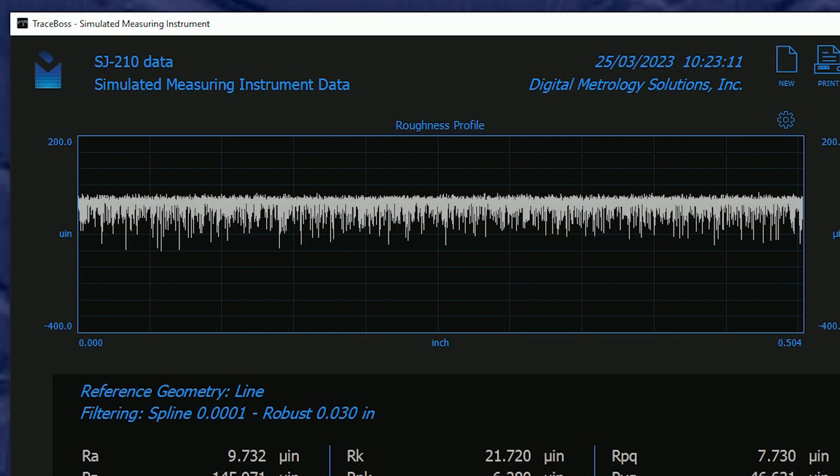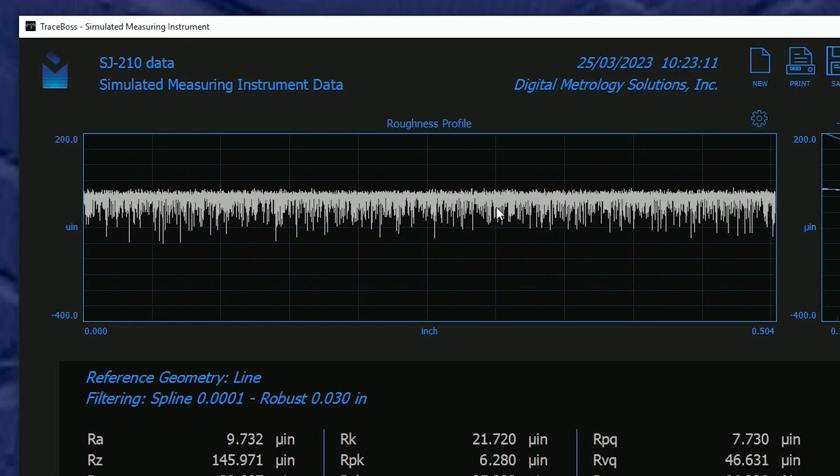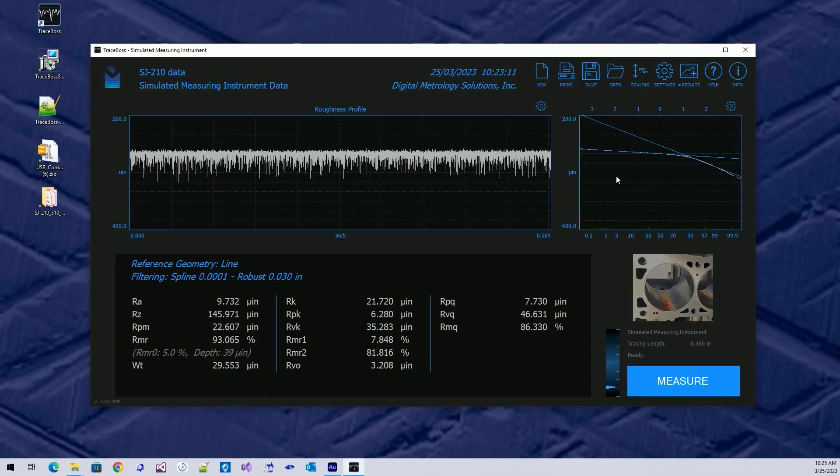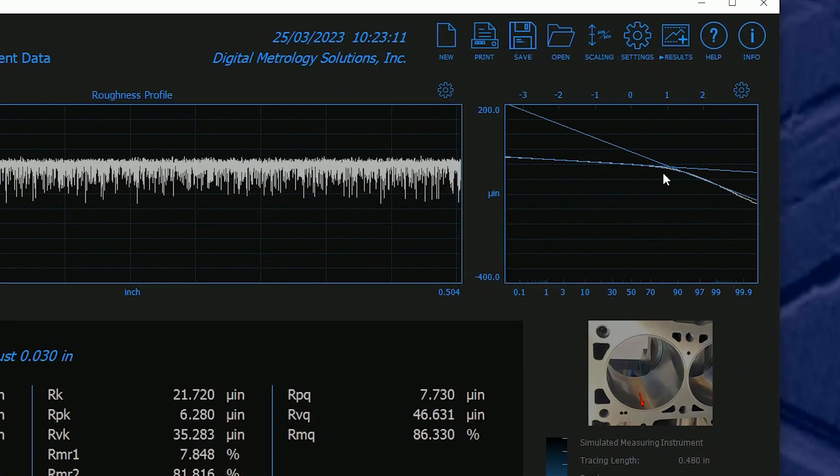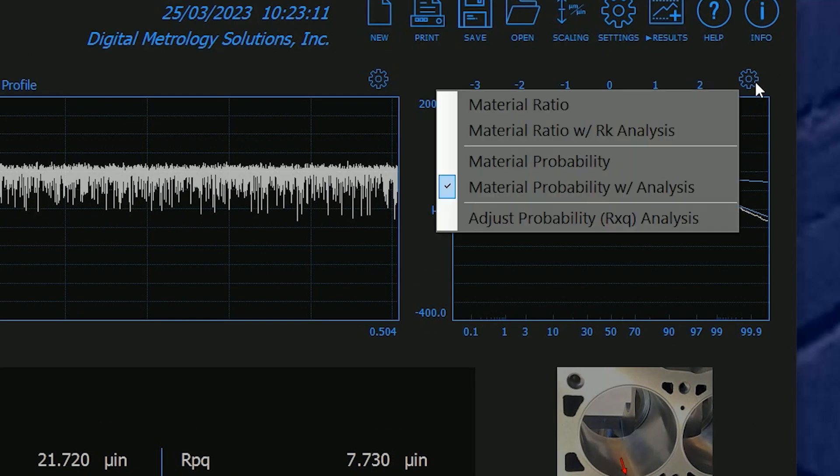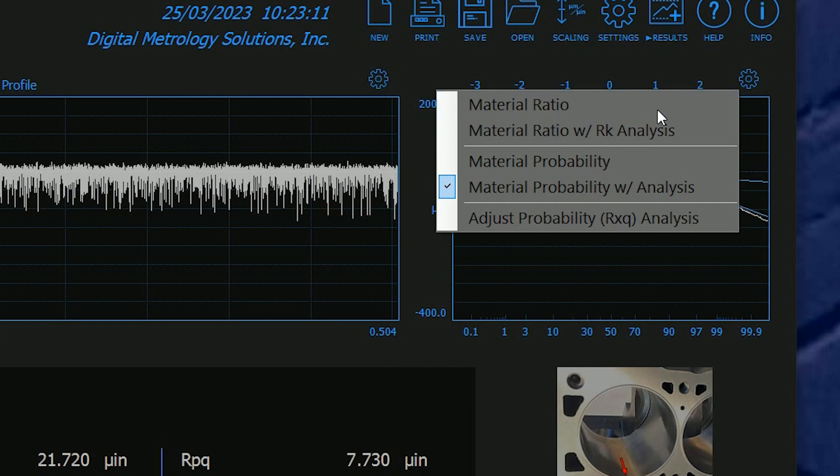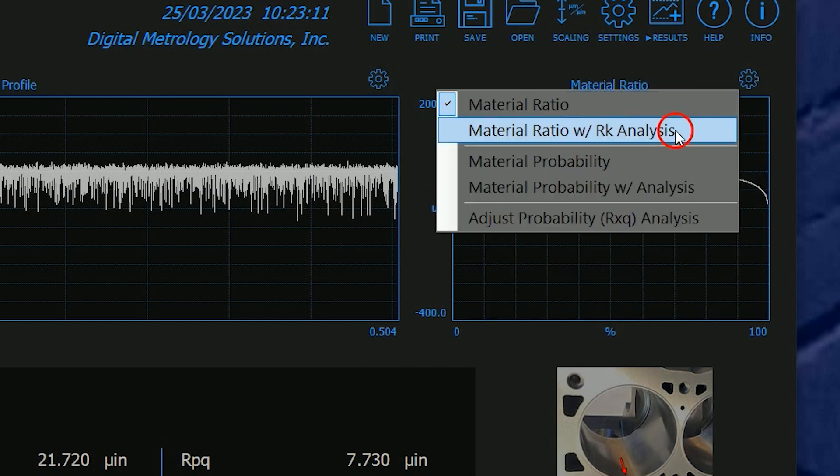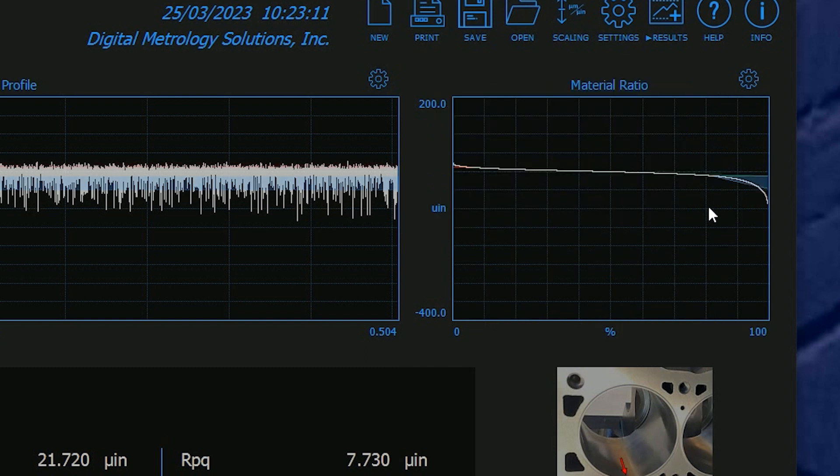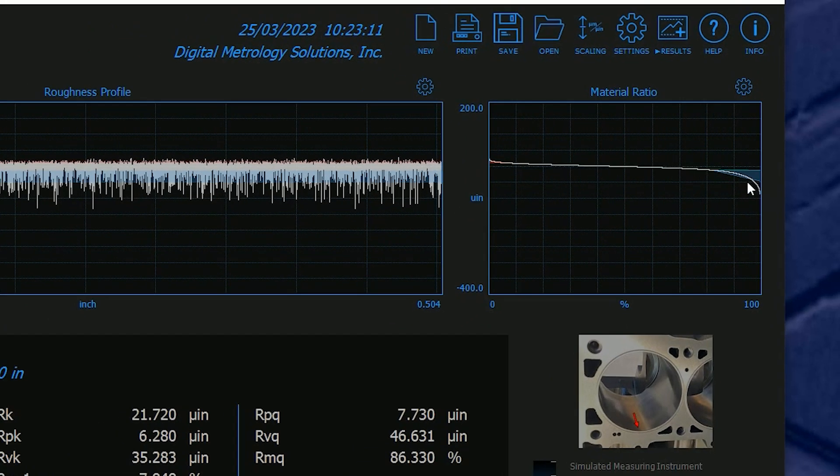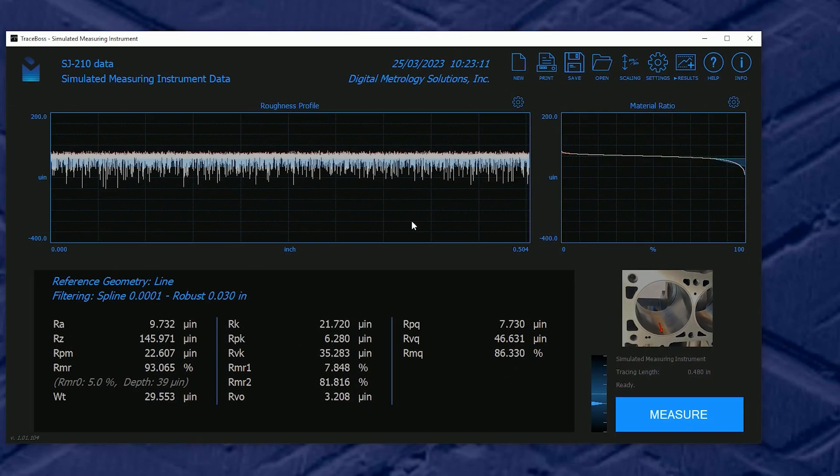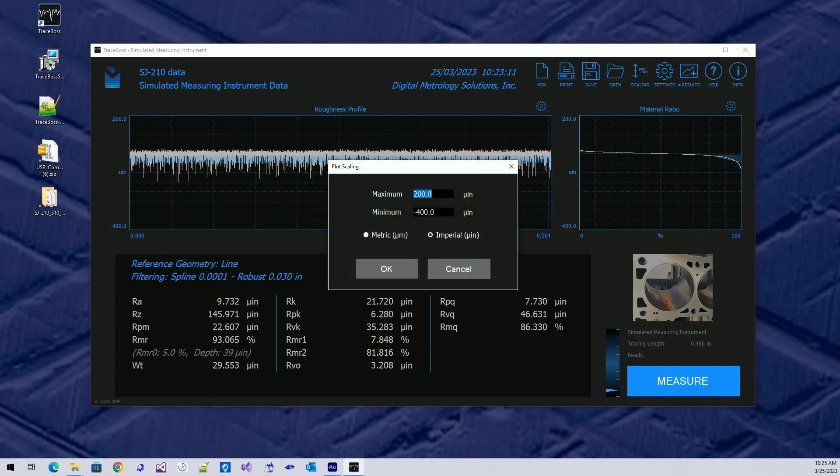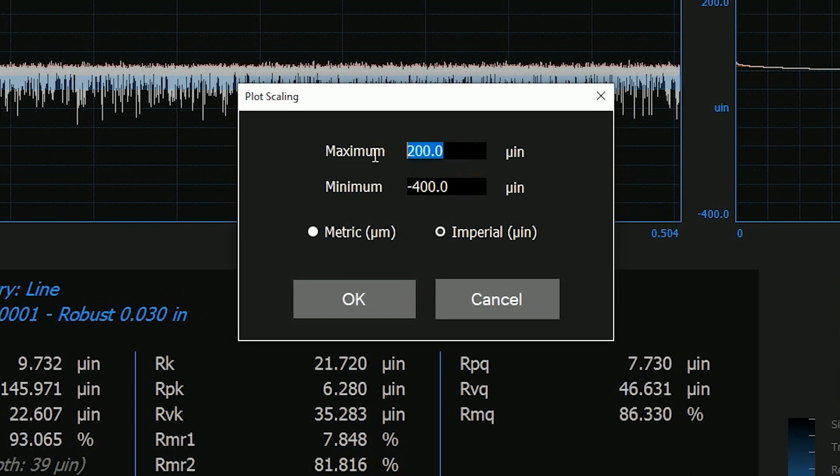Now on the screen, we have the roughness profile, and currently I have a material probability graph. You might be more interested in just the standard material ratio, or maybe the material ratio with the RK analysis. The RK shows red for peaks and blue for the valleys. I'm going to change the scale again.